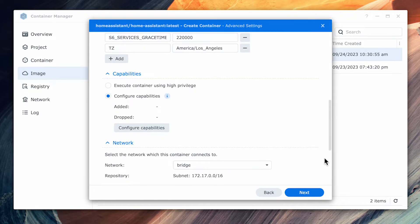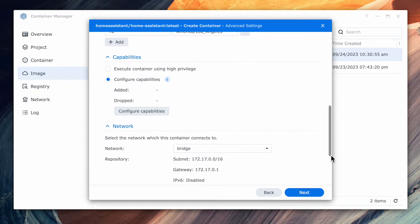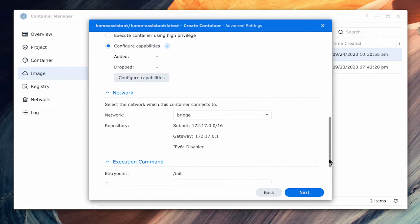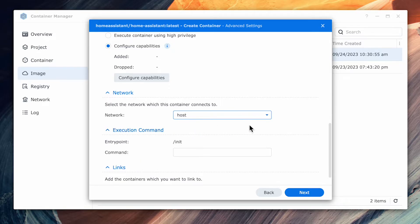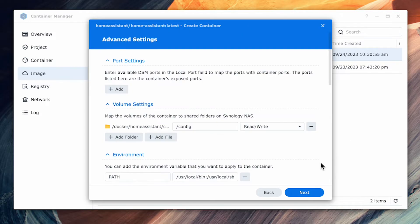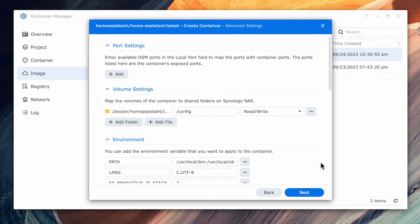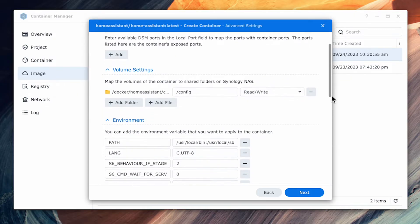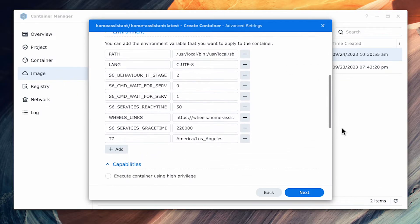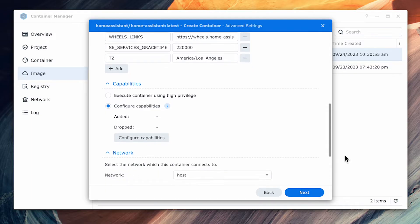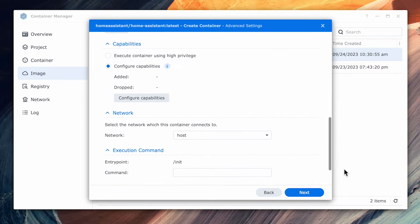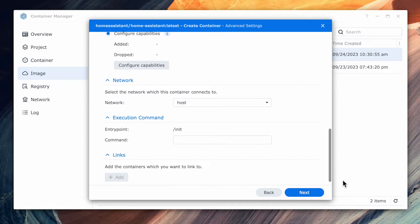Next, scroll down to the network section and change the network from bridge to host as you'll most likely be running this on your same local network. If we review the settings, yours should look pretty similar to mine with one folder variable entry, time zone setting, and the network change.